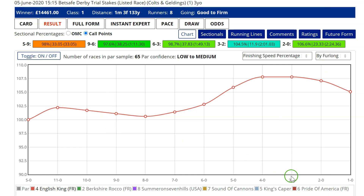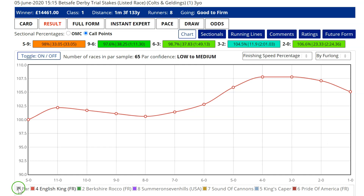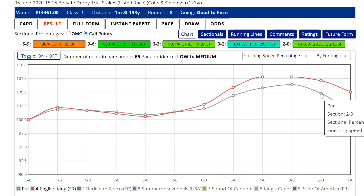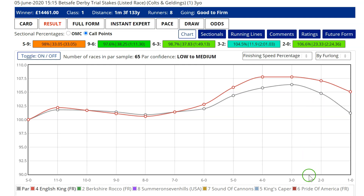Graphing finishing speed percentage with all horses on at once — we call it 'the squid,' as you can see why. But you can choose the point: all these numbers are from a point in the race to the finish. In mile and a half races, some people like to look at the quarter mile to the finish. English King's finishing speed percentage from two furlongs to the finish was 107.1%, and par was 104.8% — so much higher. I like to use three or four furlongs from home for this sort of distance. Whichever one you use, you can see he finished the race very well.